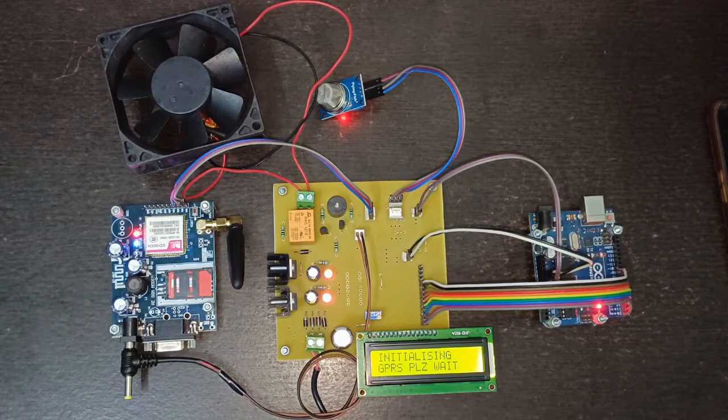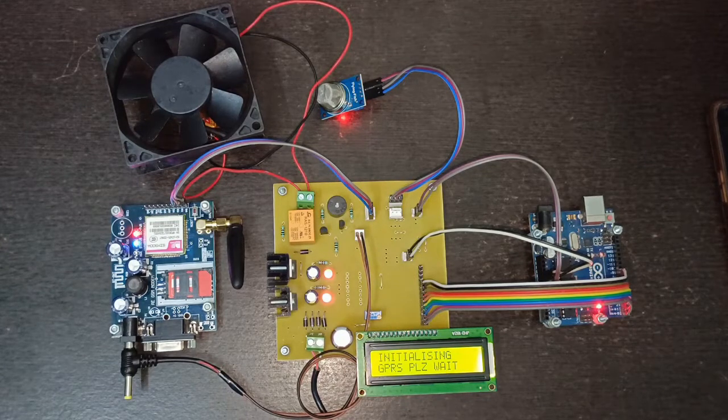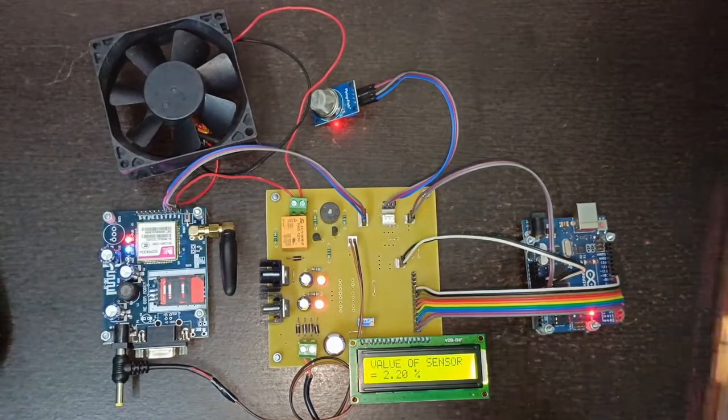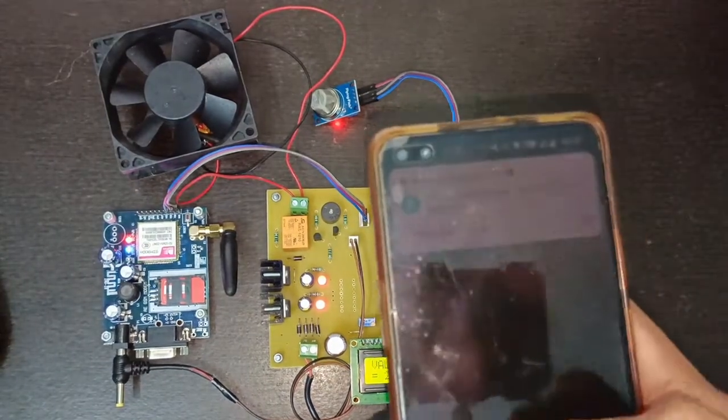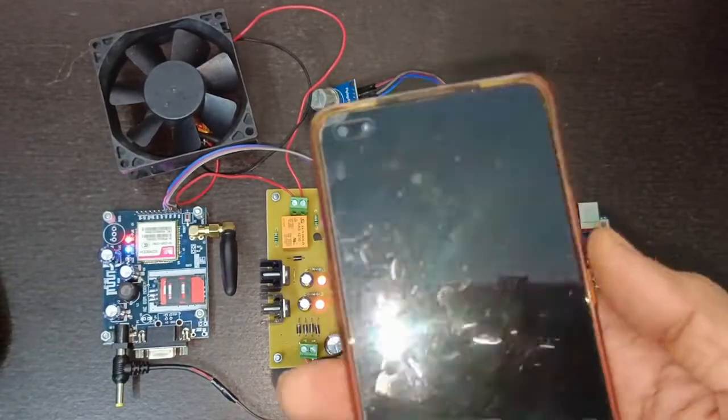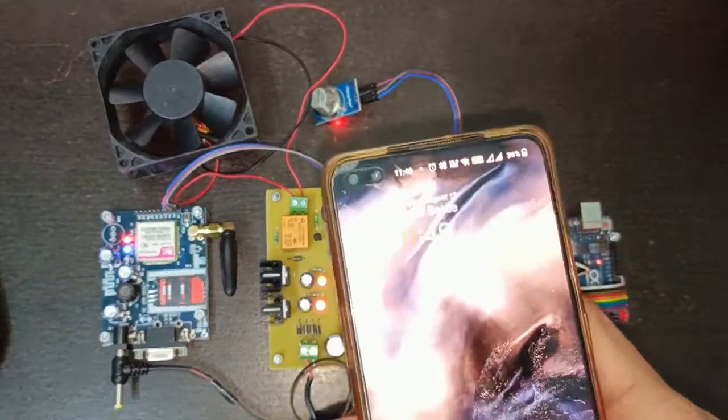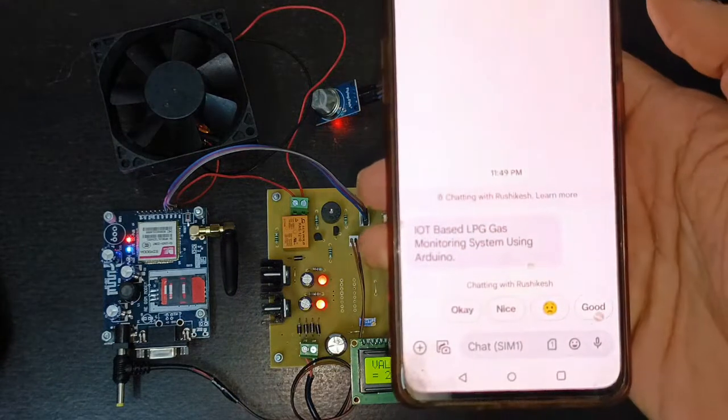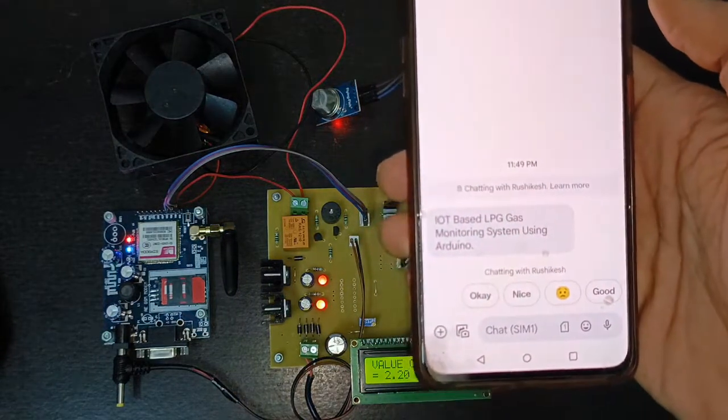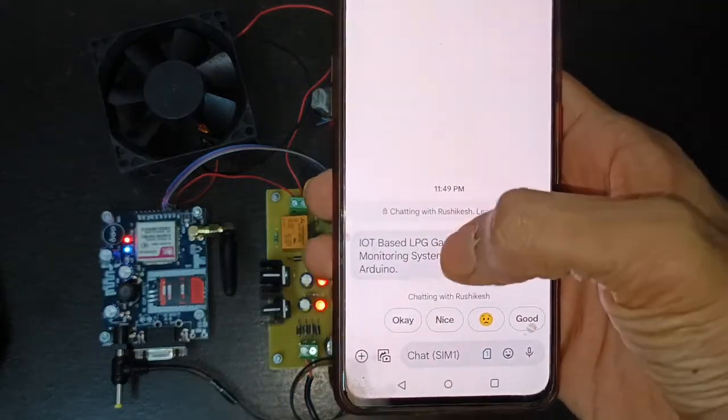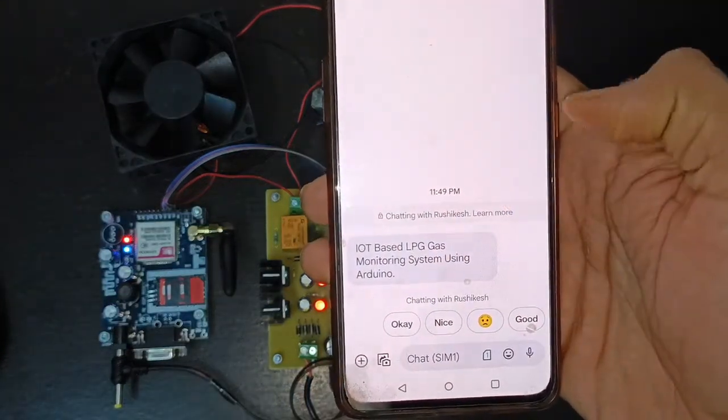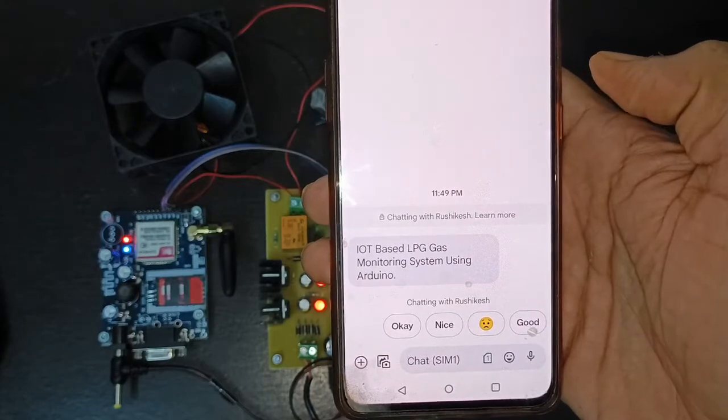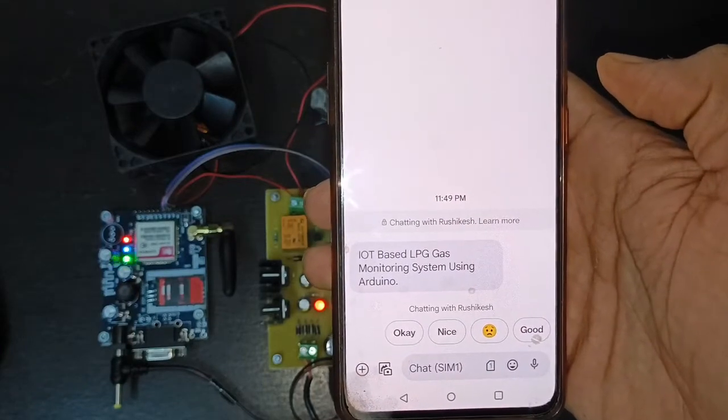Once the GSM modem is initialized, it will initialize the GPRS. The SMS will be received on the registered mobile number. Here you can see this power on SMS is received on the mobile number. It is the name of the project: IoT based LPG gas monitoring system using Arduino.